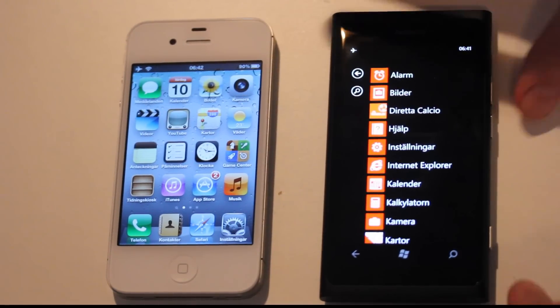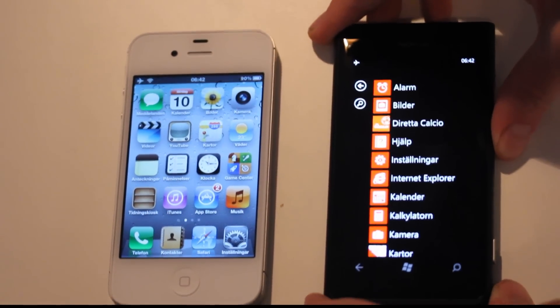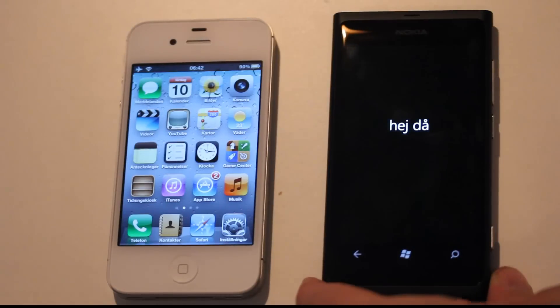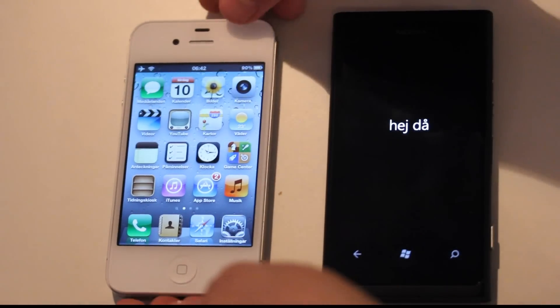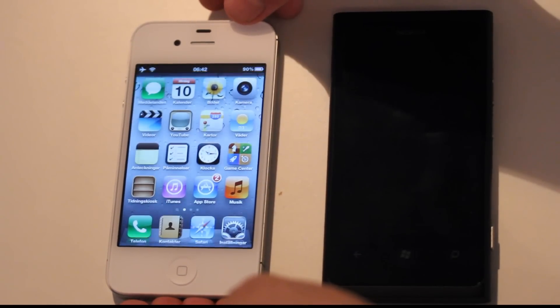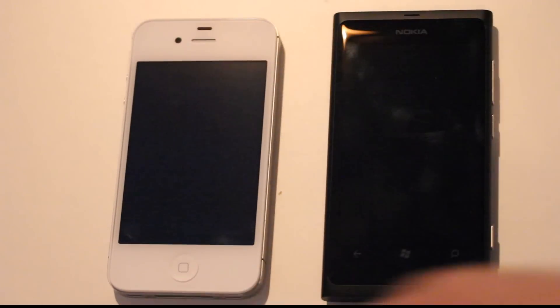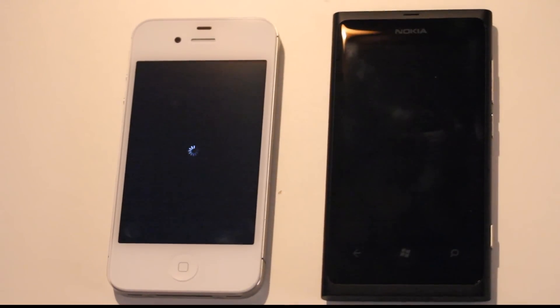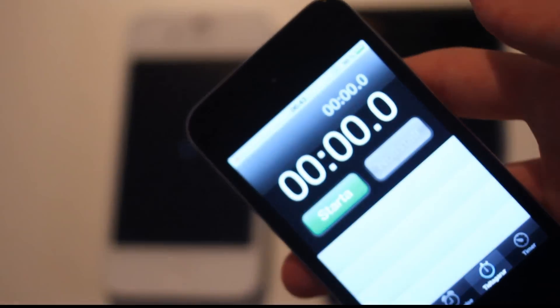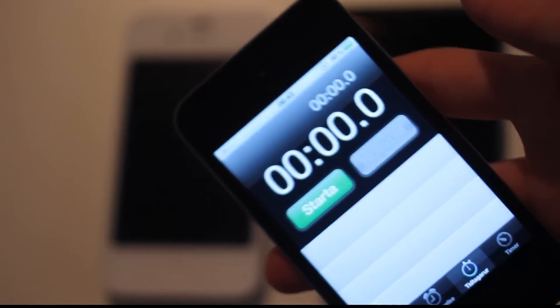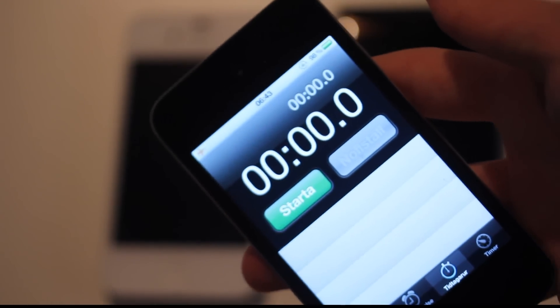So let's go ahead and turn off the phones. And then I'm basically just going to use my iPod Touch 4th generation to time this.